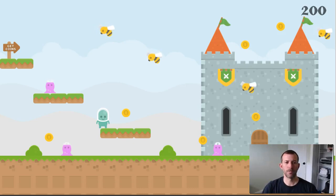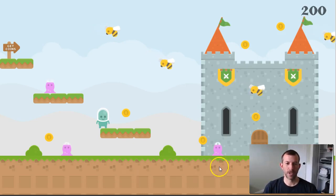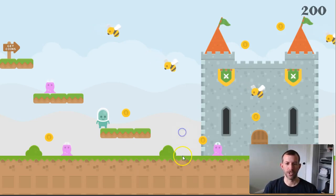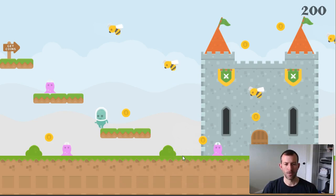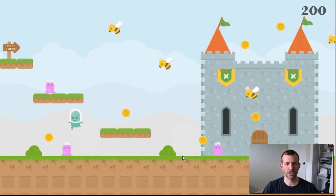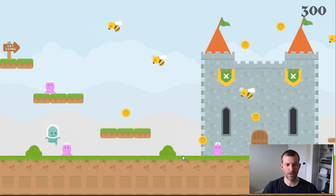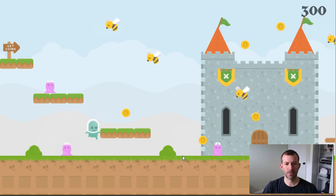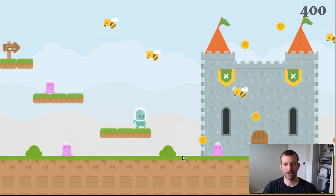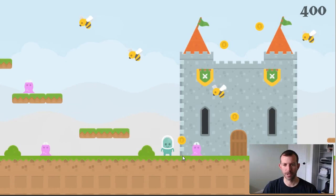As you get closer and closer to completing your game, you're going to be wanting to put in some final touches. I'm going to show you today how to add checkpoint functionality to one of your games.